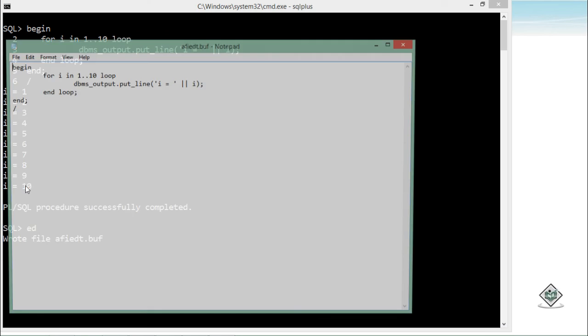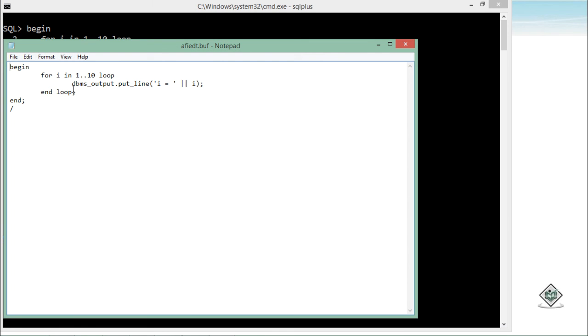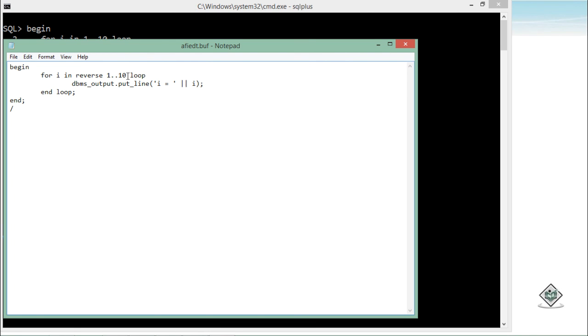If I want, I can execute this loop in reverse also by putting the reverse keyword right after the in keyword, like for i in reverse 1 to 10. So this reverse will make this loop start from 10 till 9, 8, 7 and so on till i is 1.